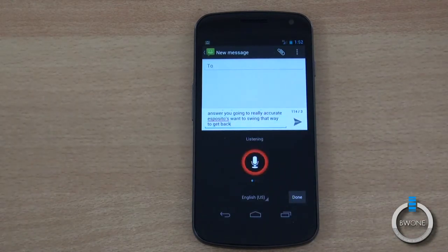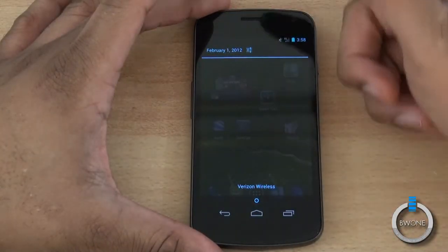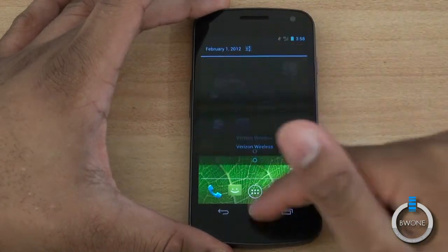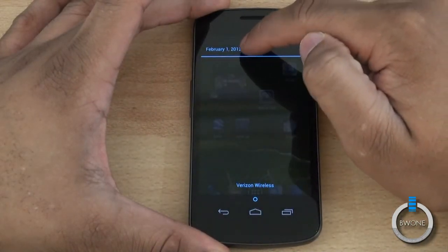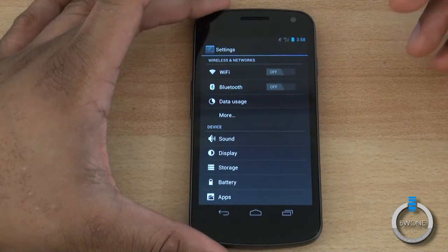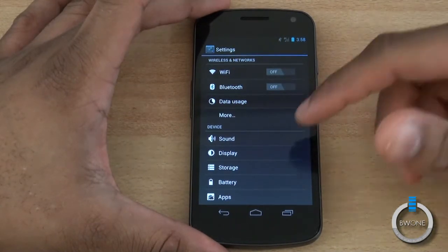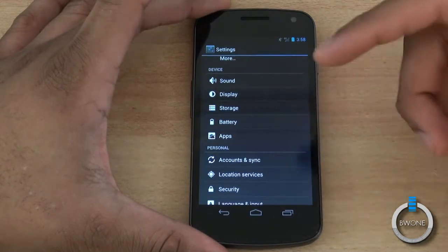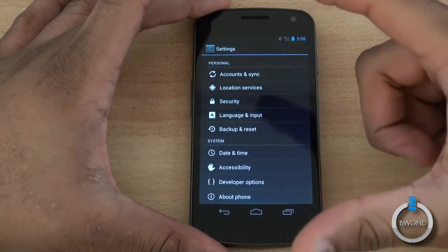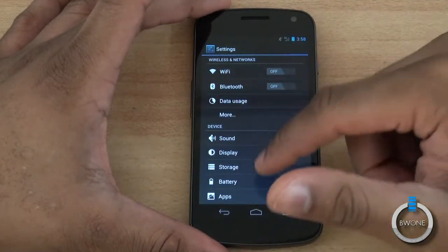Another thing to get familiar with is your Settings. When you swipe down the notification tray on the main screen, hit the little icon to go to Settings. Get really familiar with this — it's where the nuts and bolts of your phone are, and where you can find and customize a lot of things. They're grouped in nice sections so you can find what you're looking for quickly.